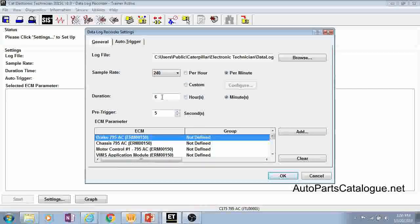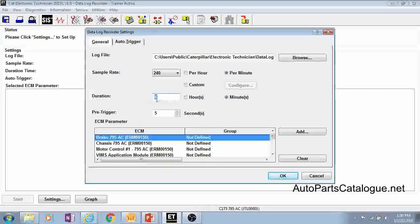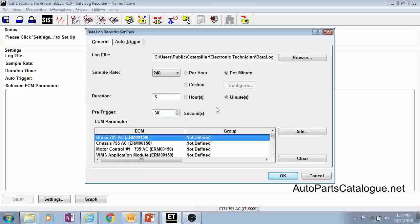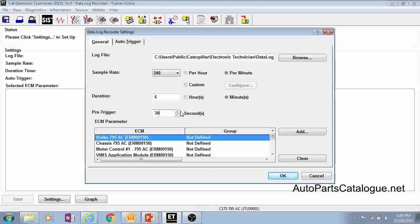And then we have your duration here. You can do minutes, hours, and then we have what's called a pre-trigger. You can go up to 30 seconds on your pre-trigger. What the pre-trigger is, is the ECM is storing this parameter's data on there and it's keeping it for a max of 30 seconds at a time.